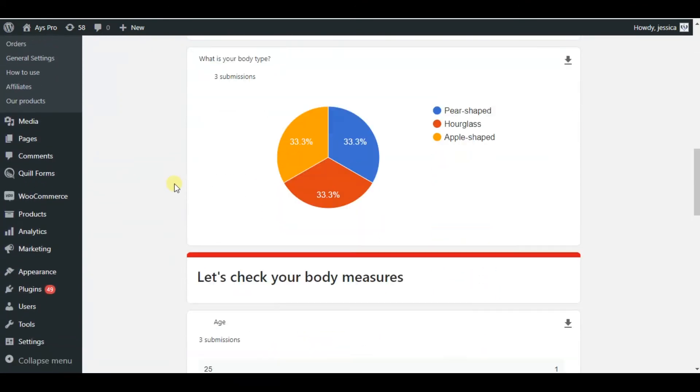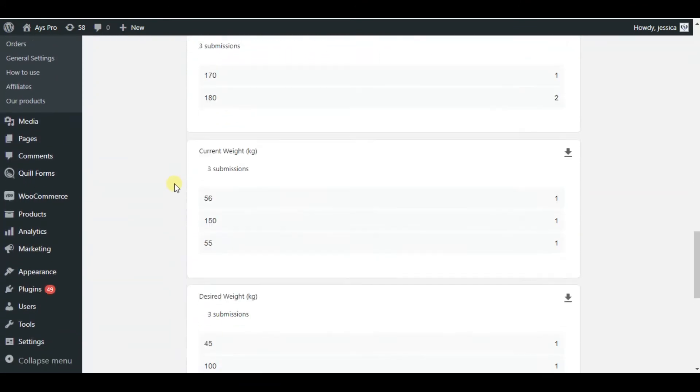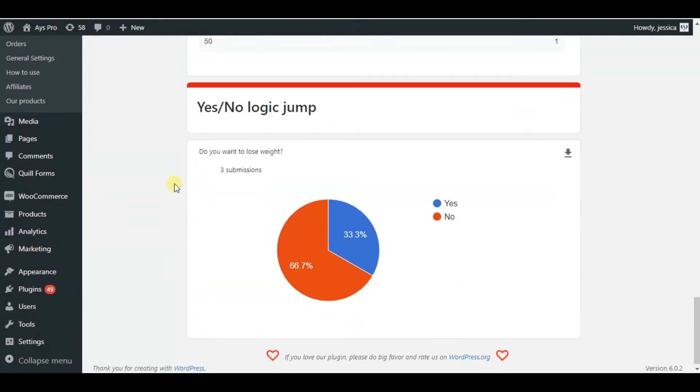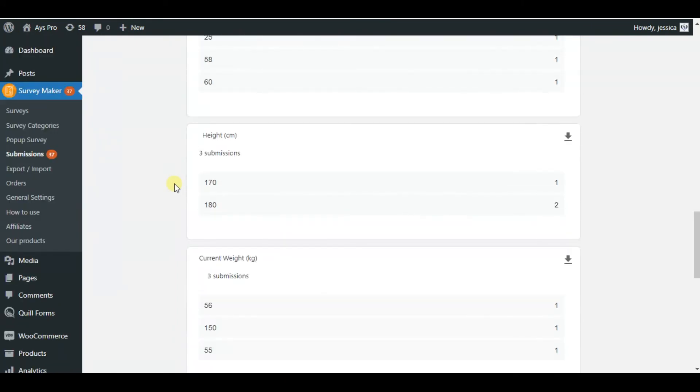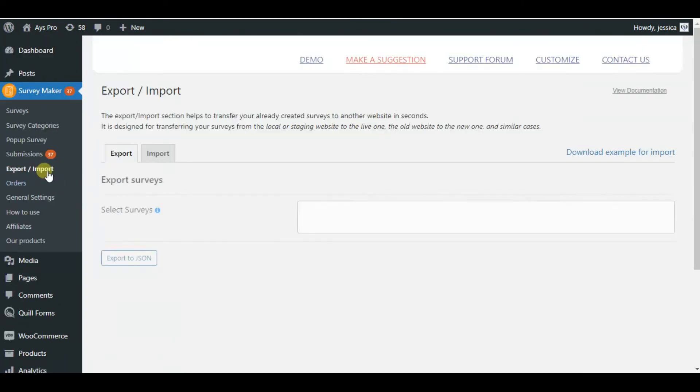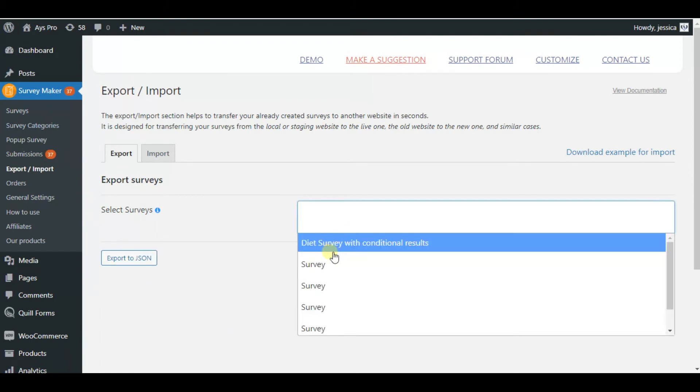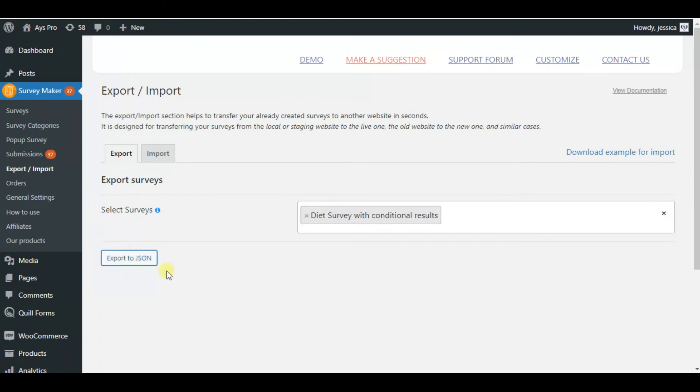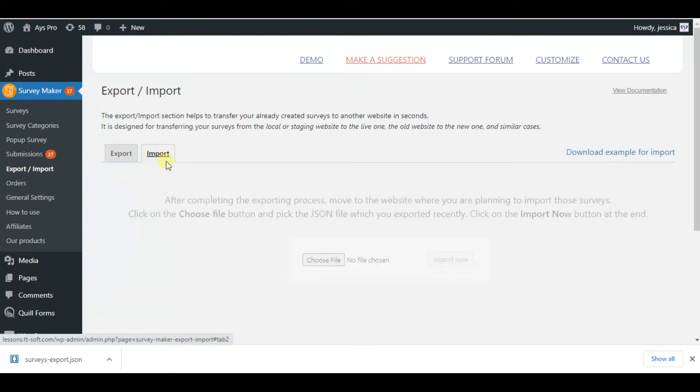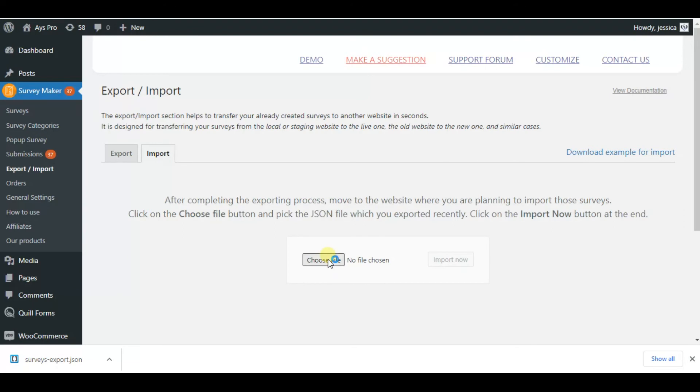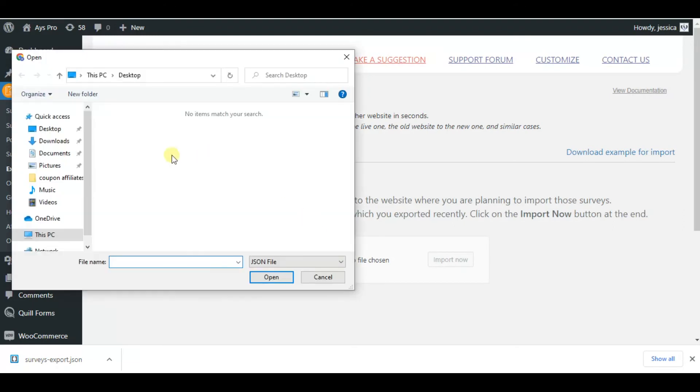Now let's move to the export and import field. As you may guess, this field will allow us to not only export but also import our service in JSON file format. Just click on the survey and export to JSON file format. For importing, we will just need to click on the choose file, add file, and import.